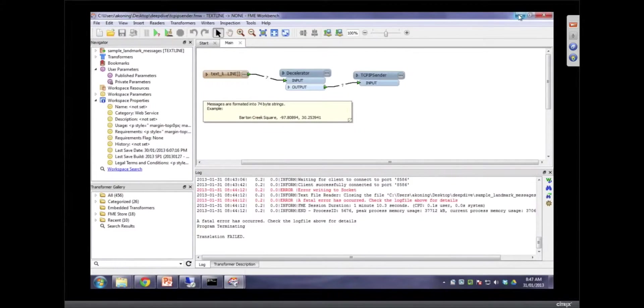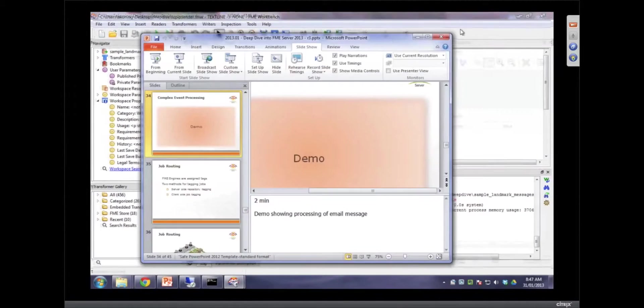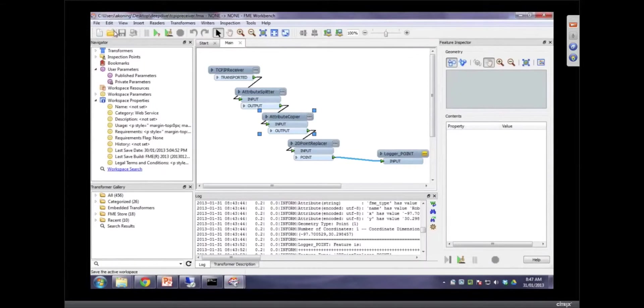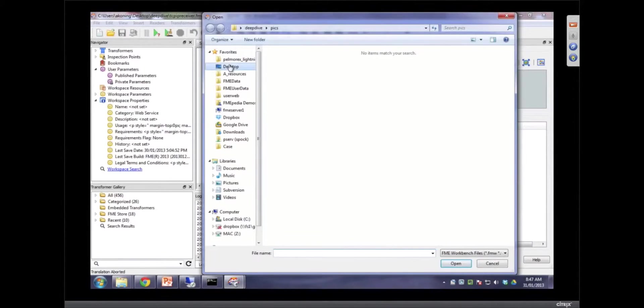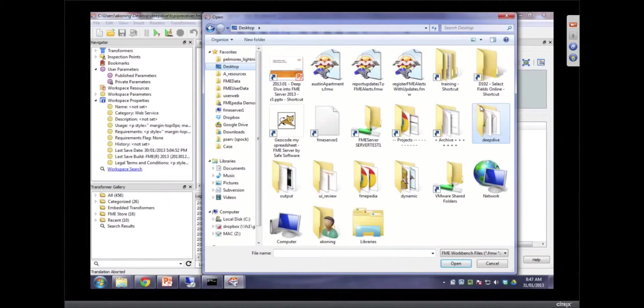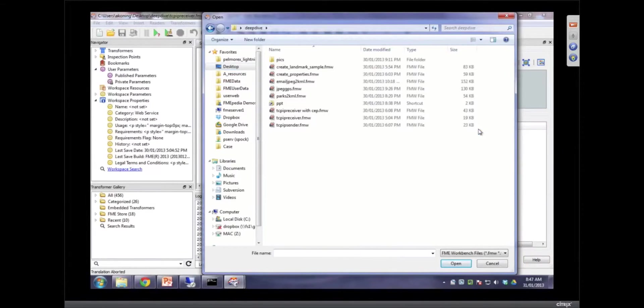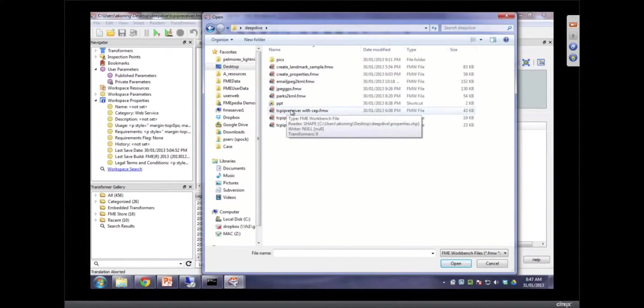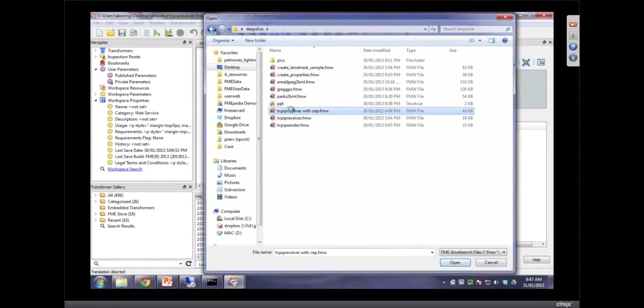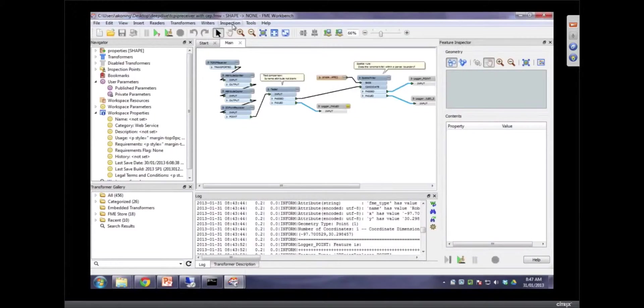And we're going to use the same TCP IP sender, but instead of this receiver, we are going to use a different one. Let's go down to deep dive. Do you see it there? There it is. It's highlighted. Here it is with CEP.